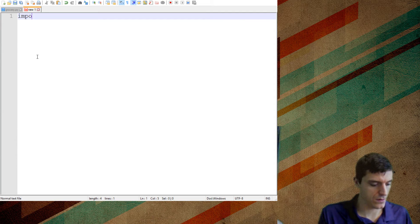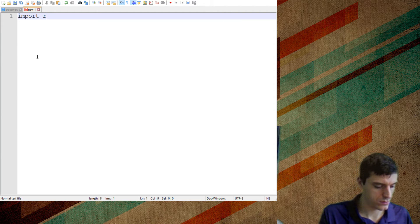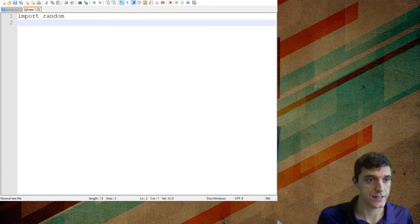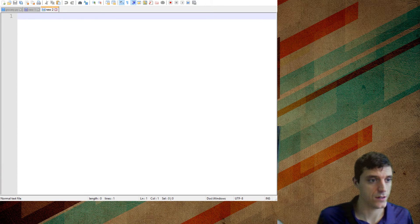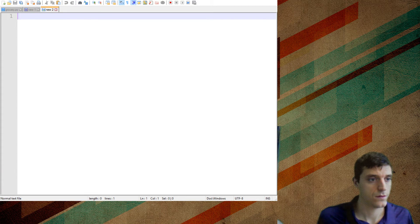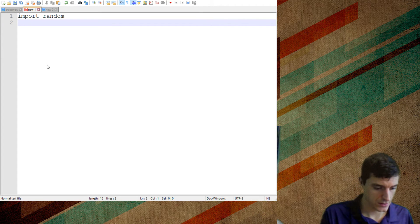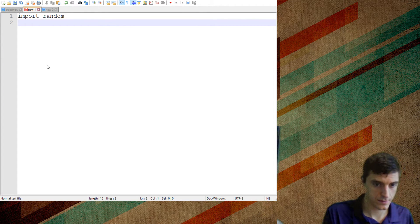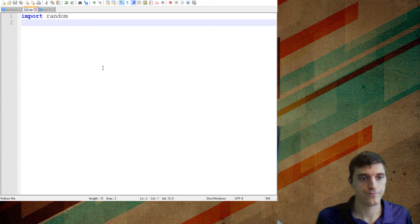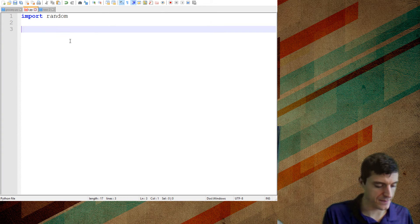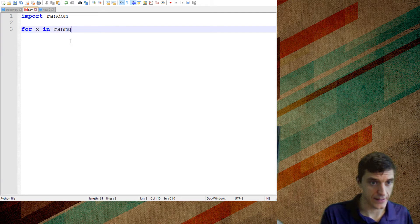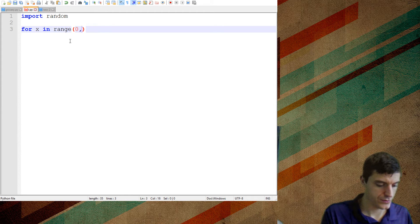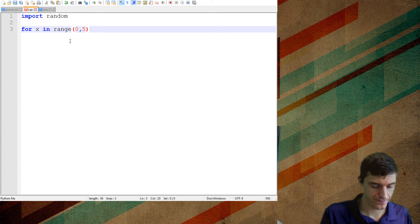If I, with this program, import random. Sorry. I need to say this is .py to do this. File. Save as. Okay. So I import random. For x in range 0 to 25. Okay.